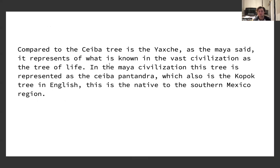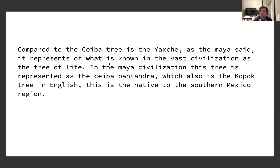Compared to the Ceiba tree is the Yakshi. As the Maya said, it represents what is known in their civilization as the Tree of Life. In the Maya civilization, this tree is represented as the Ceiba pentandra, which is also the Kapok tree in English. It is native to the southern Mexico region.